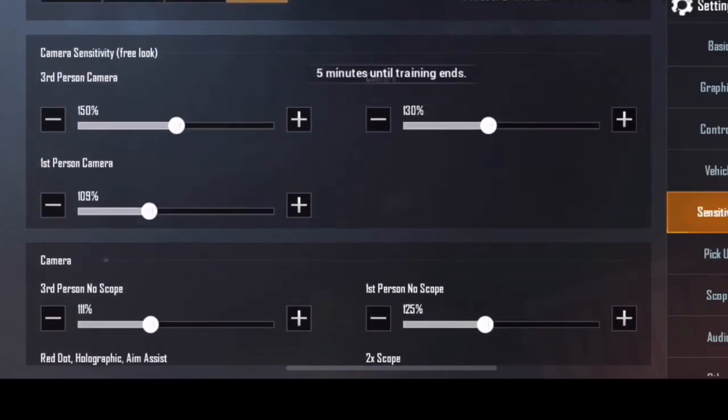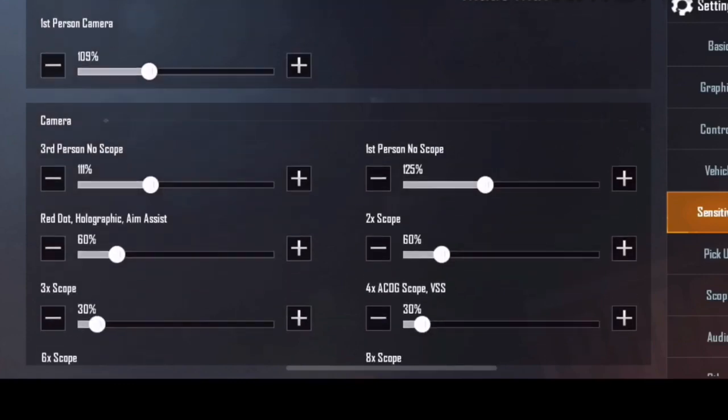So, sensitivity settings — first one is camera sensitivity. This is just for free look. That is the TPP advantage, the eye symbol. So, this is useful.